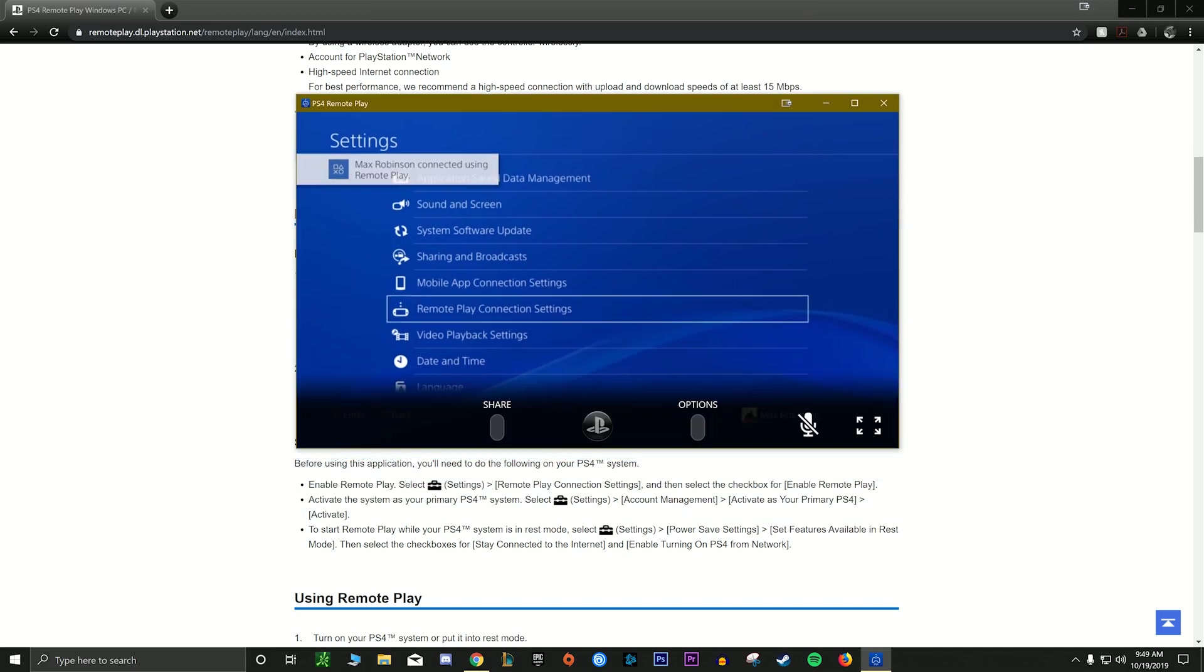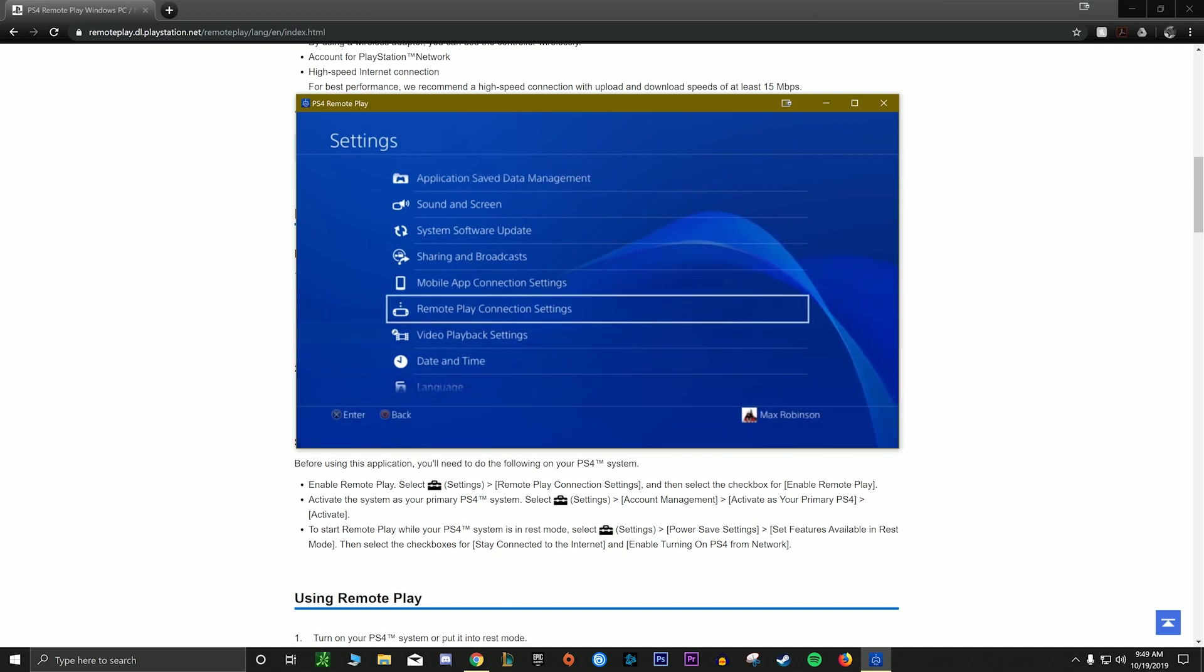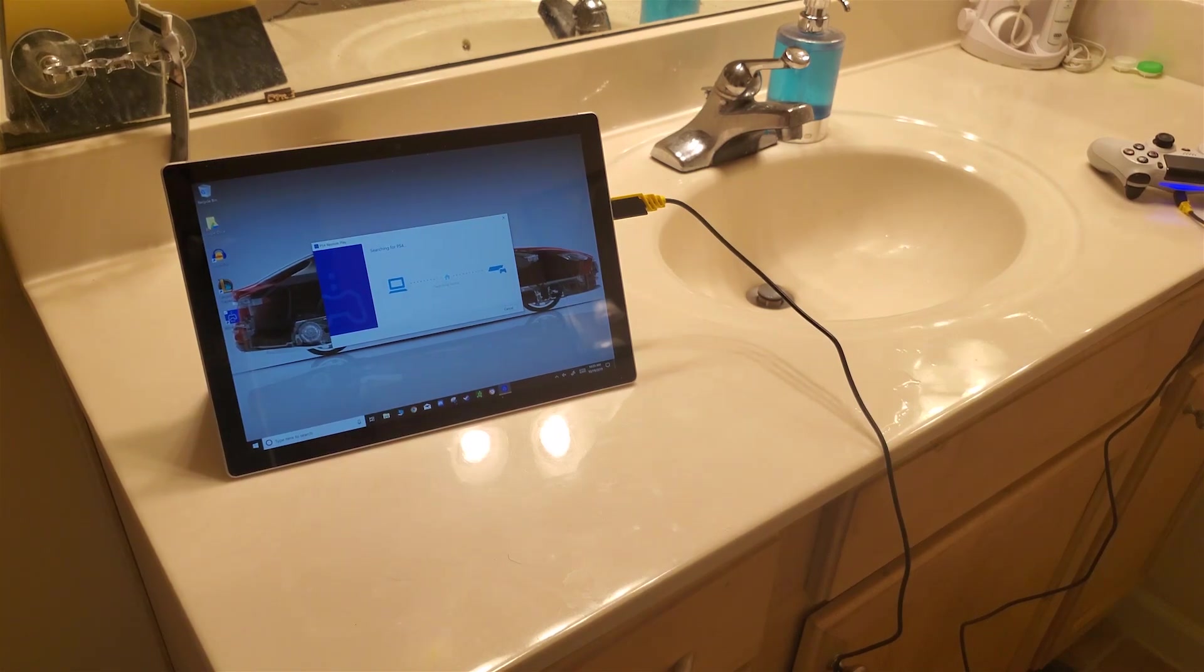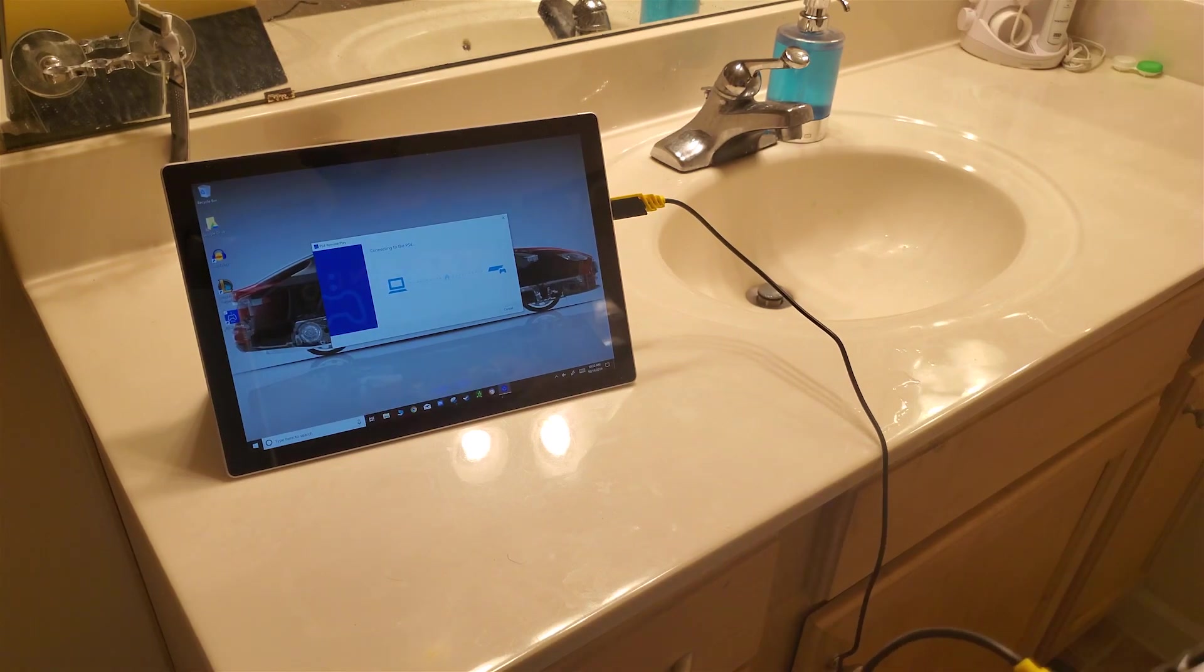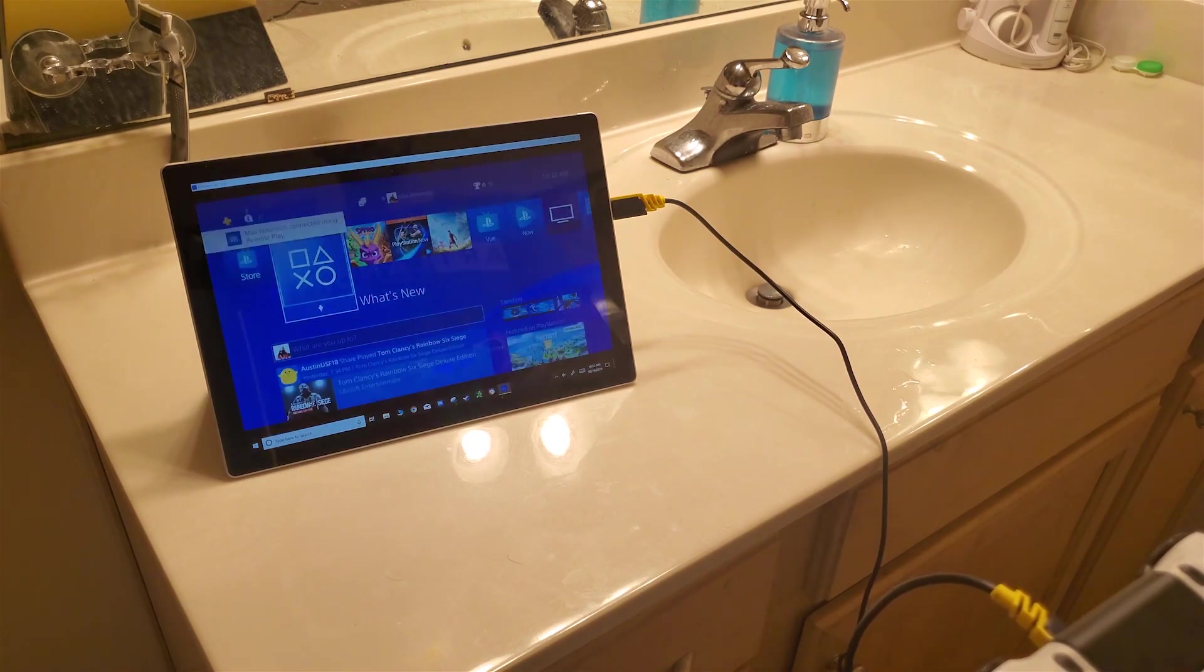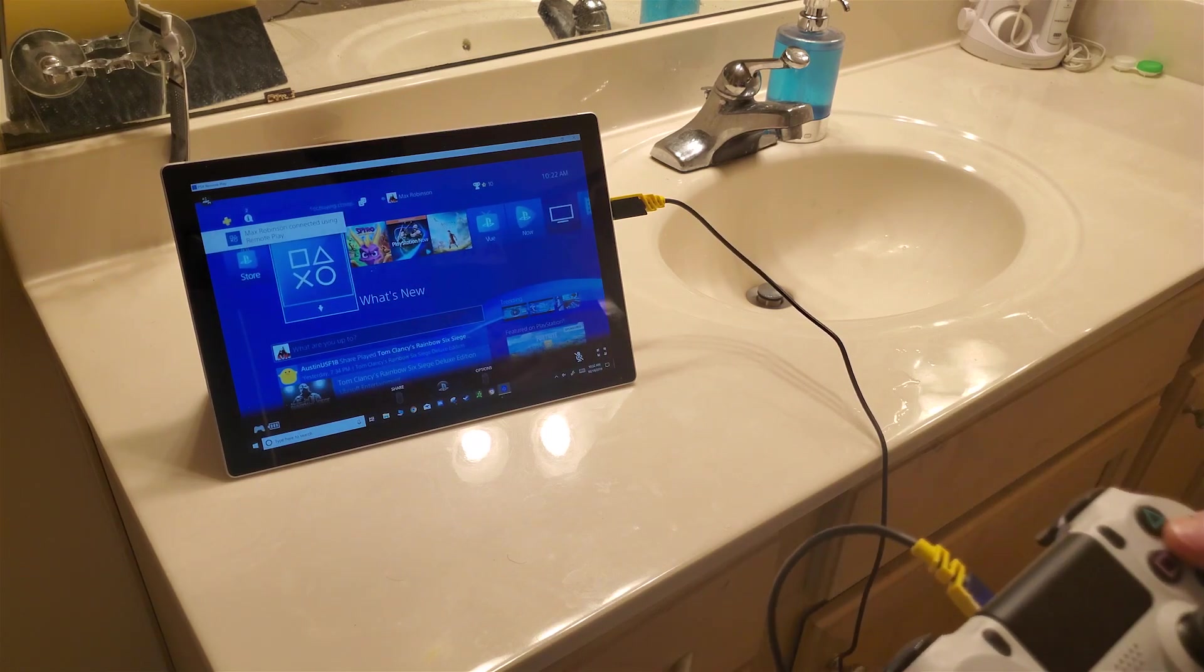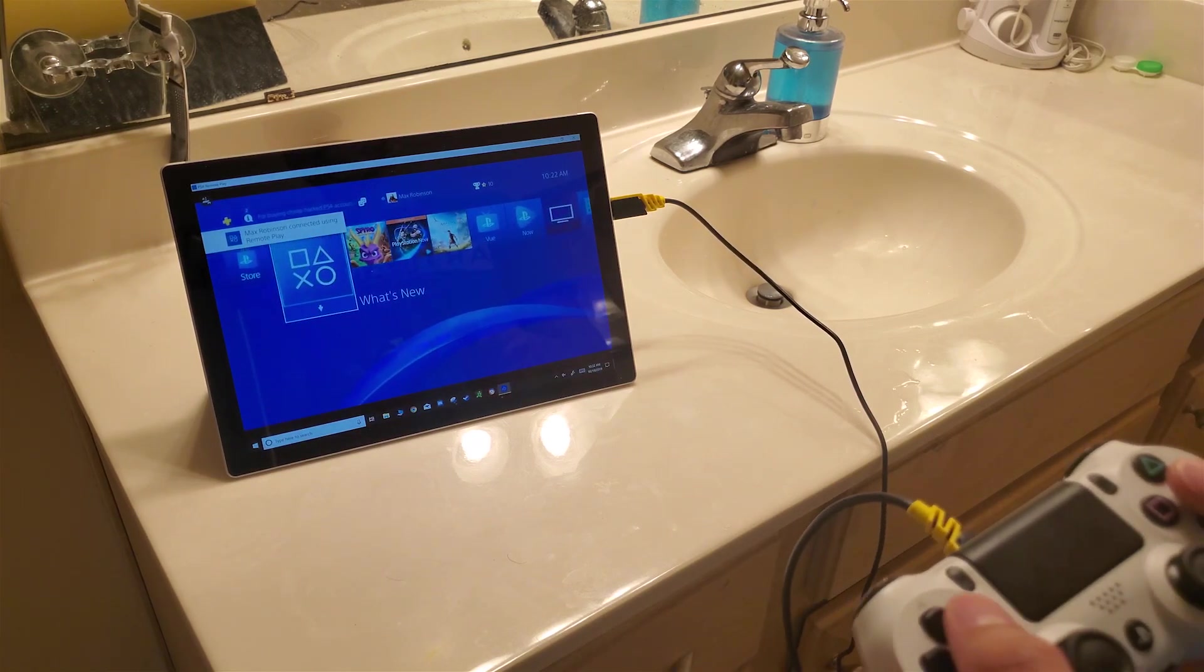And then after you finish entering in those digits, it will connect to your PS4 and immediately show you the live stream and you are connected. You can see here how it's working. I just have a USB cable plugged in to the actual controller to my Microsoft tablet and I just have this in the bathroom just to show you guys that it can be used anywhere. I wouldn't recommend playing this in the bathroom, but hey, you do you.